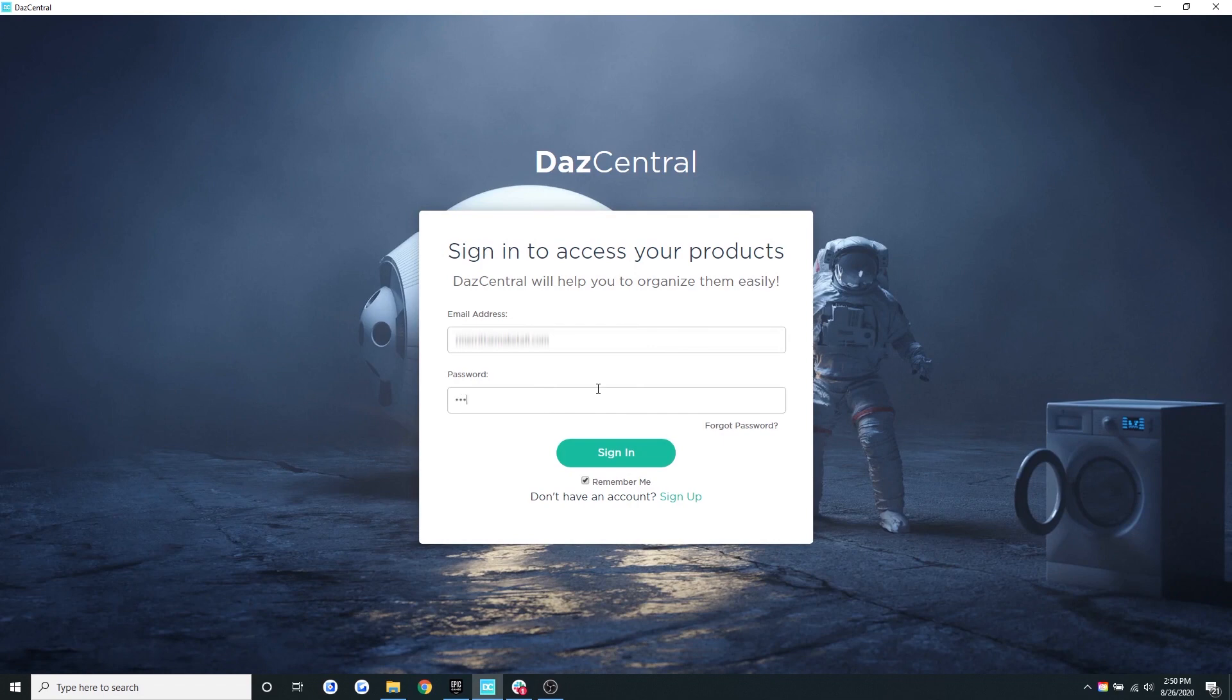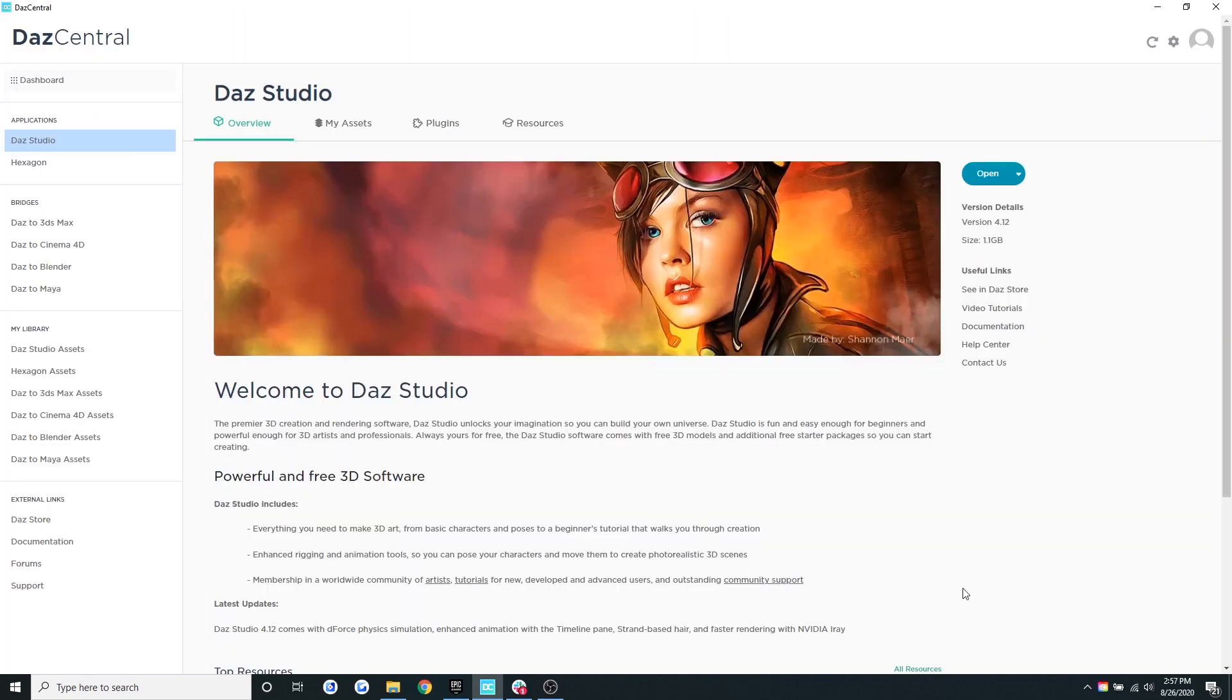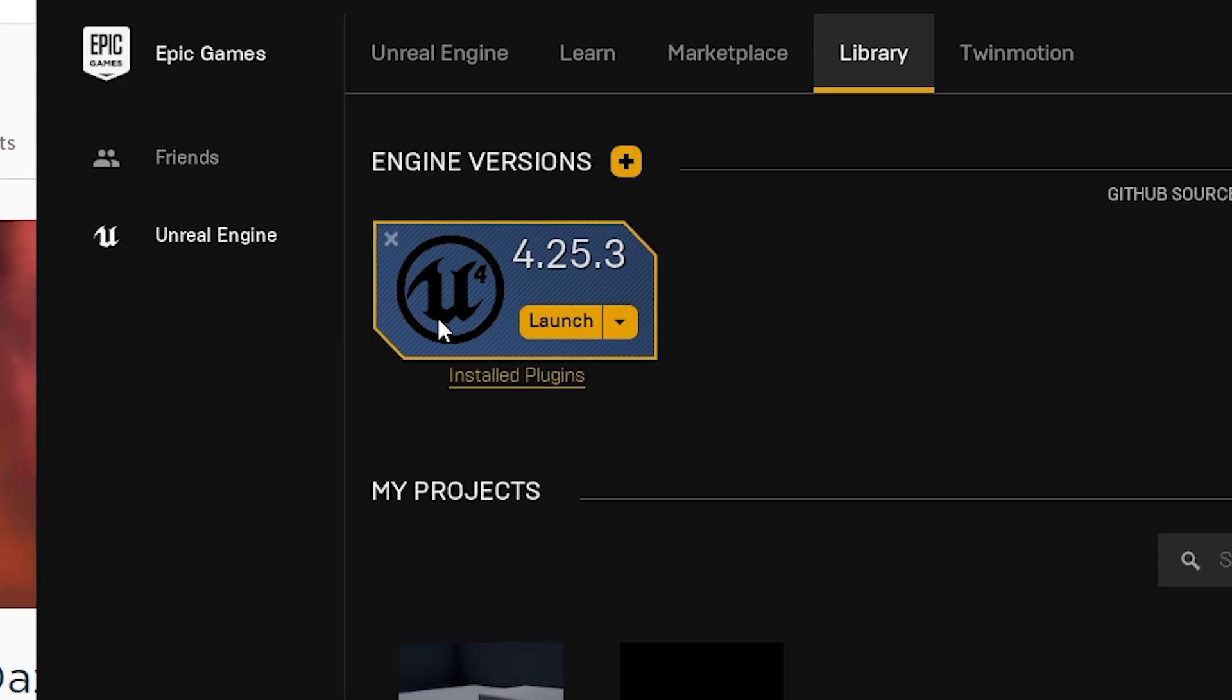First, let's open Daz Central and log in. Now let's make sure we have installed the latest version of Unreal. It should be version 4.25.3.